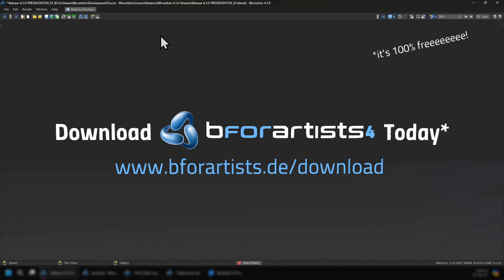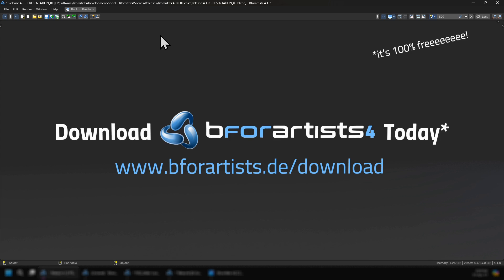So now, download B4Artist 4.1.0 today at www.b4artist.de/download. It's 100% free. And to mention, this exists thanks to you, the users and the developers.